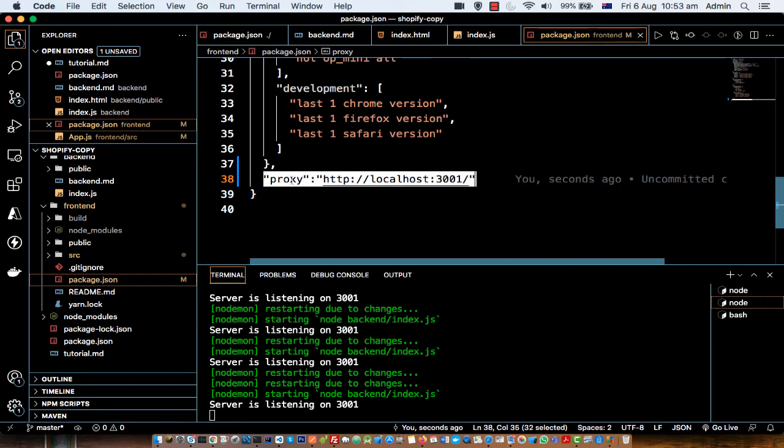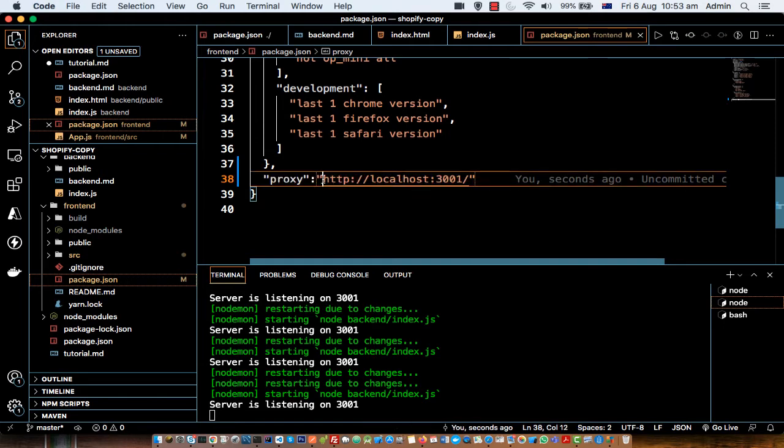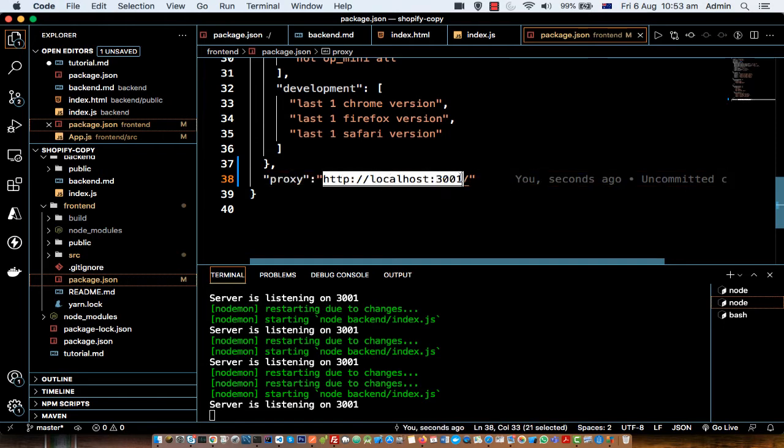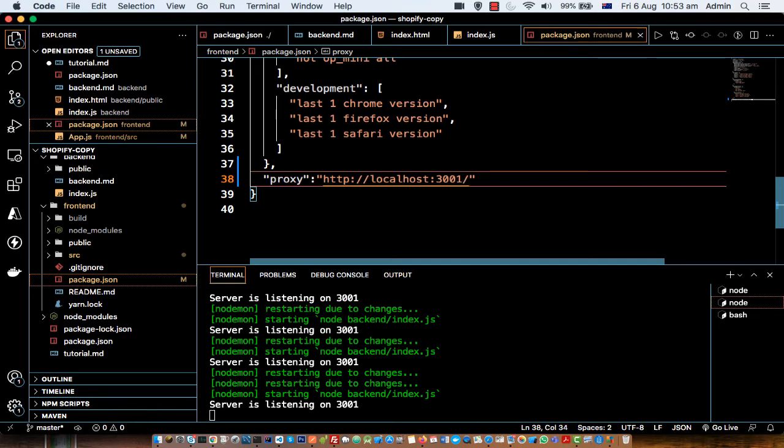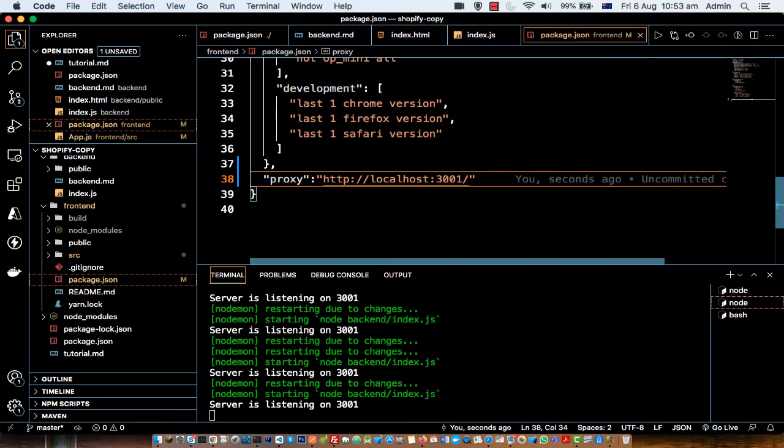property. Here you have to give the backend server or Express server URL. But the problem I had was that I didn't put this slash, and that's why I was getting that error. As soon as I put the slash here, I was able to proxy the backend or API request to my backend server. So that was